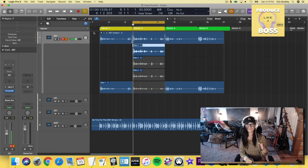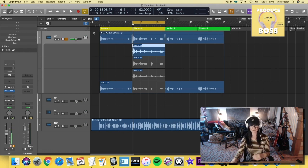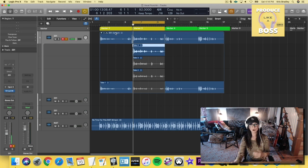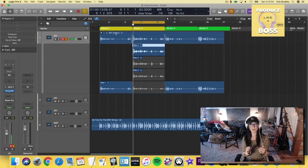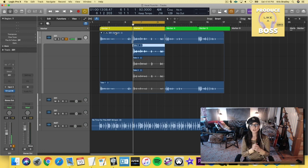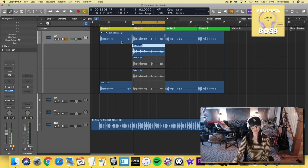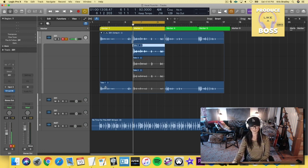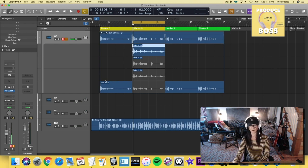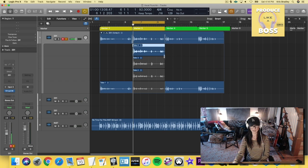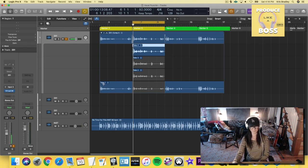So the first take is right here at the bottom. And this top one is going to be a comp of all the takes that you've put together to make your final vocal, right? So right now, this up here is actually this first part here of the first take of take one.